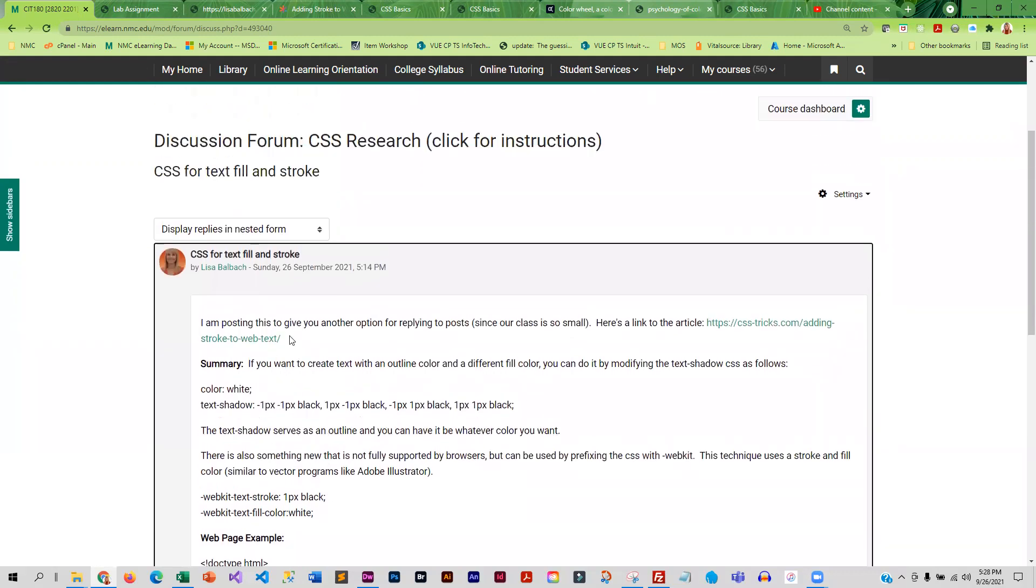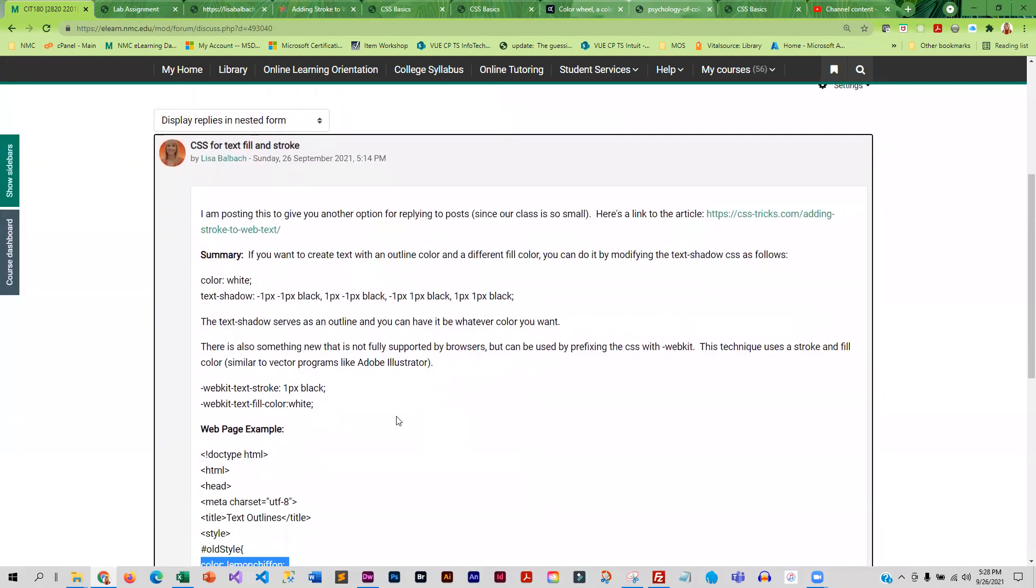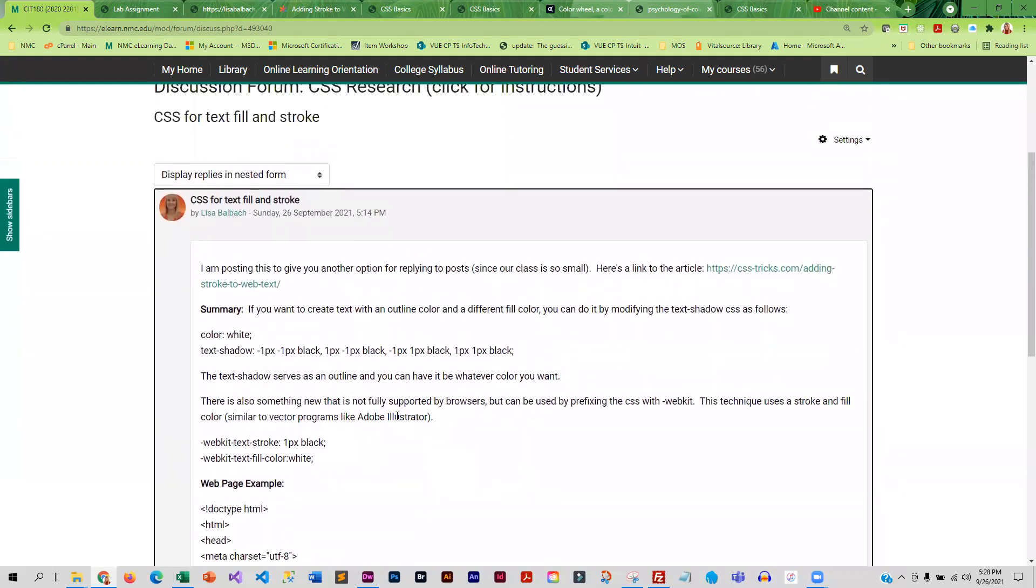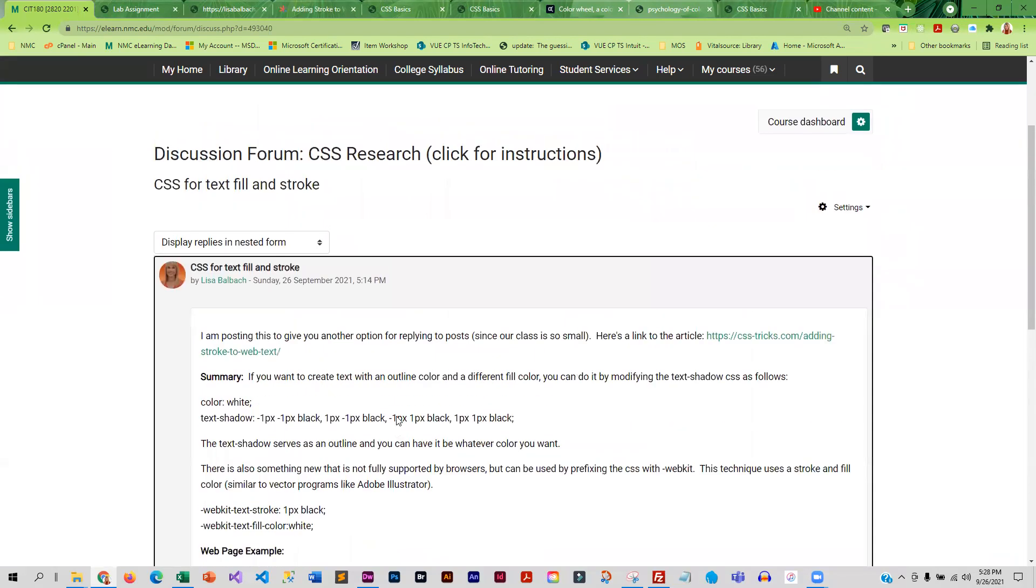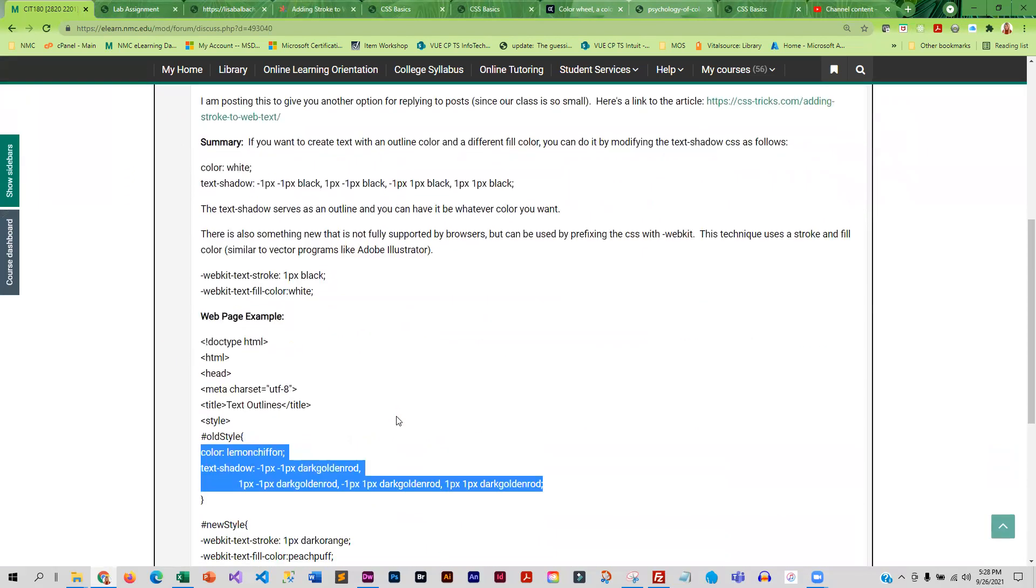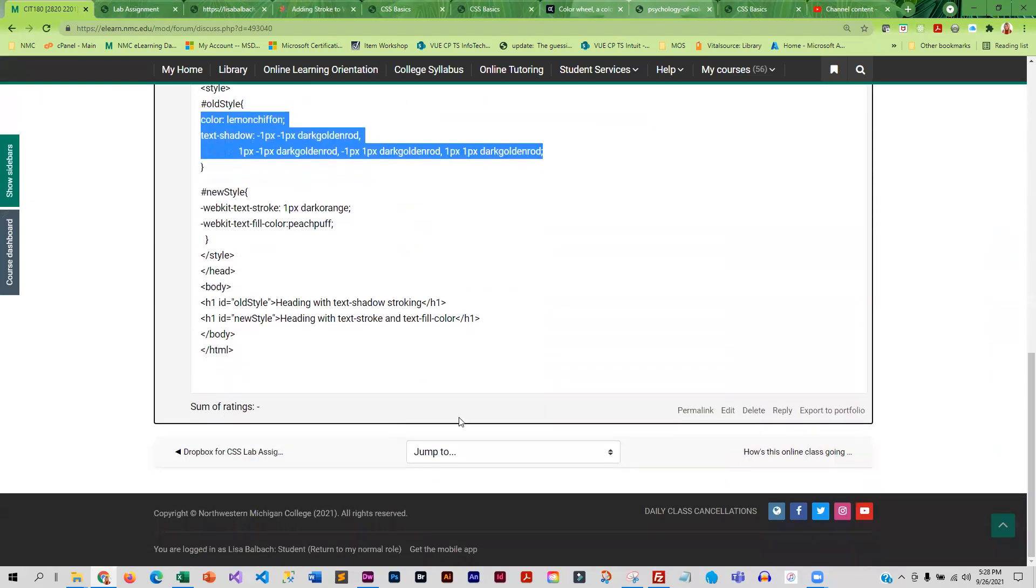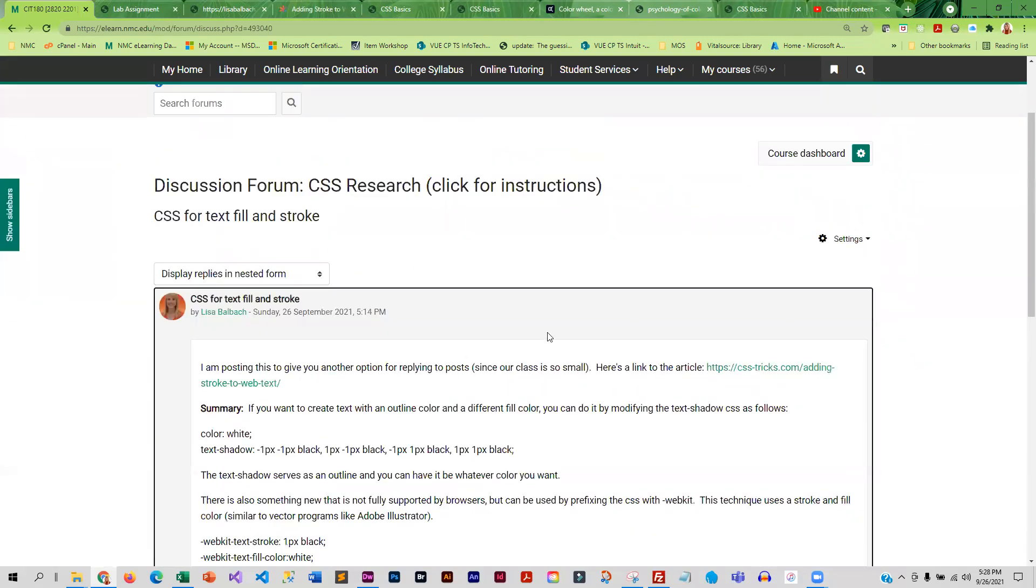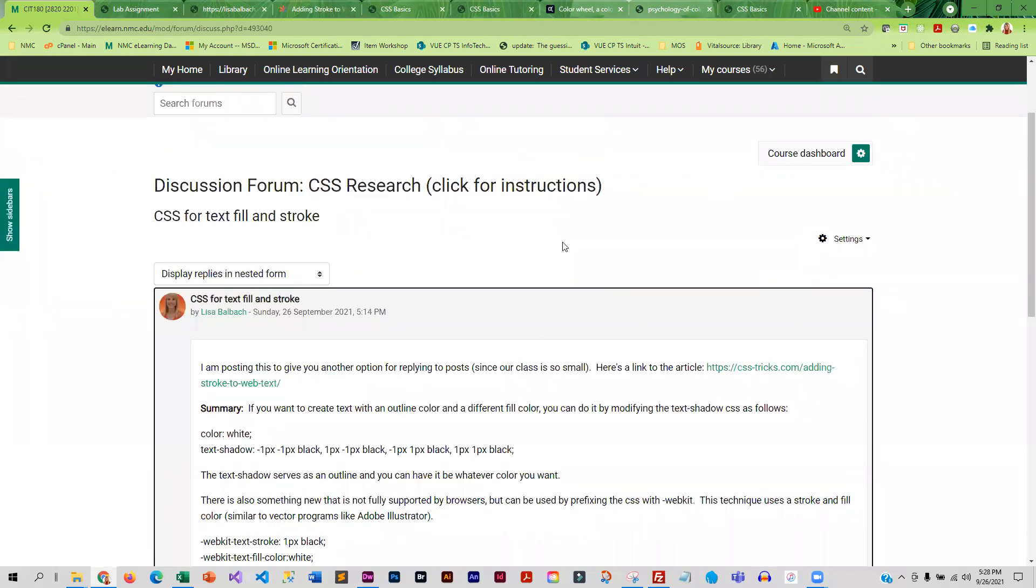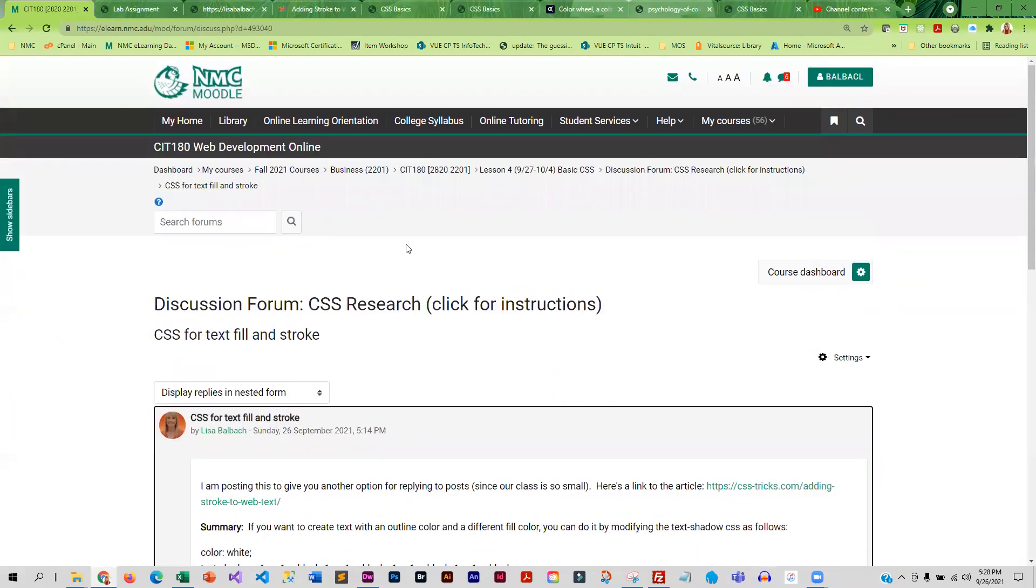Okay, so anyway, you guys are going to do something similar. And you do need to respond to a couple of your classmates. If you want to reply to mine that's great. Otherwise, wait for your classmates to post and you can reply to them.